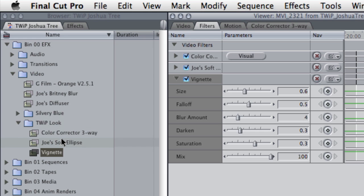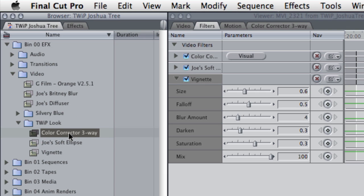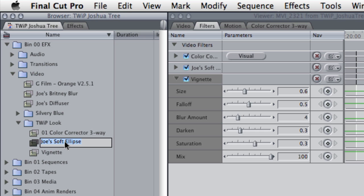Now, I'm kind of lucky, it just so happens that these three effects, which happen in this order, also happen to be alphabetical. But in case they weren't, I can come over here and put a number in front of them. So I'm going to go 01, 02, and 03.